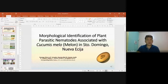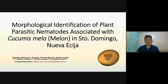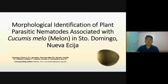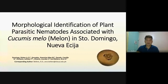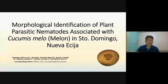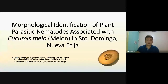Good morning. I am here to present to you our paper entitled Morphological Identification of Plant Parasitic Nematodes Associated with Cucumis mellow in Santo Domingo, Nueva Sia, Philippines. This research is a product of Central Bicol State University of Agriculture and the Polytechnic University of the Philippines.